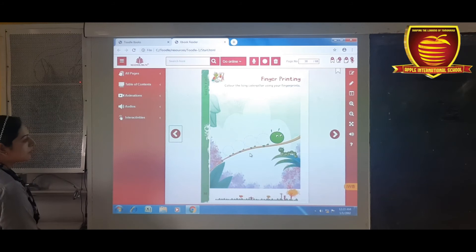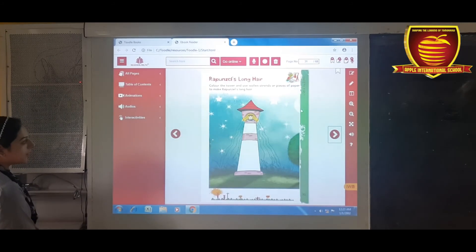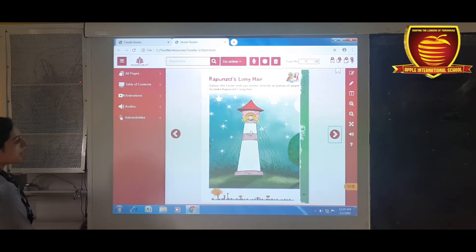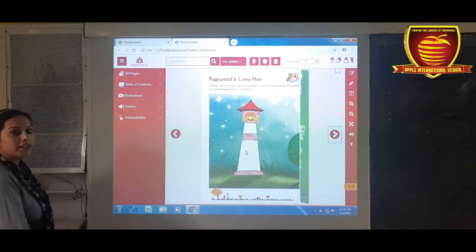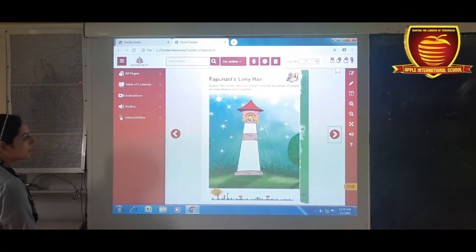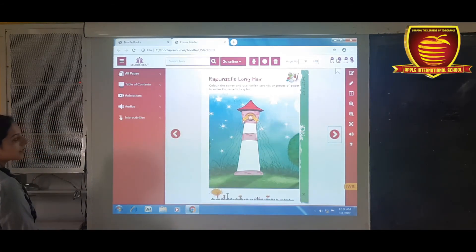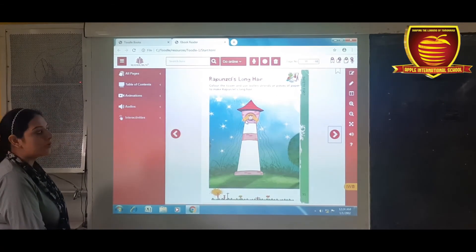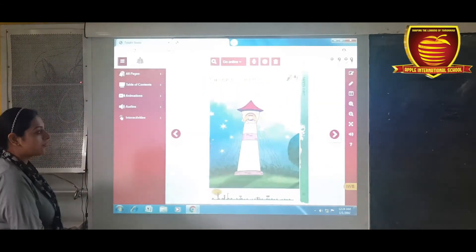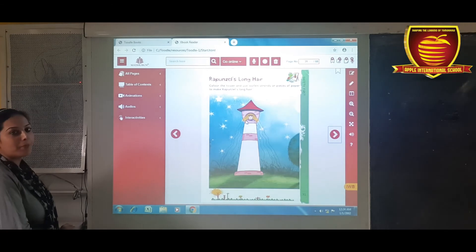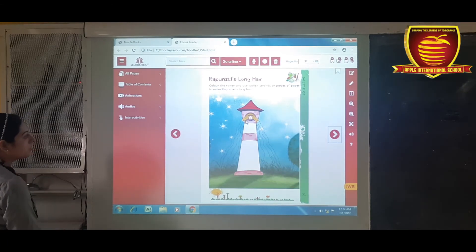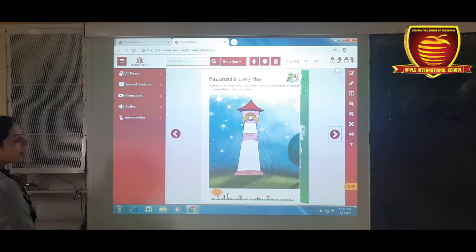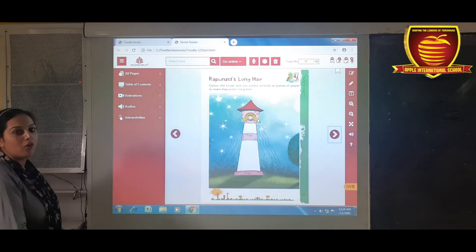Now move on to the next page. Here you have to fill color in this tower. And here you can see she has short hair. You have to make it long by using pieces of paper. Use colored pieces of paper and make it long, so she gets long hair.